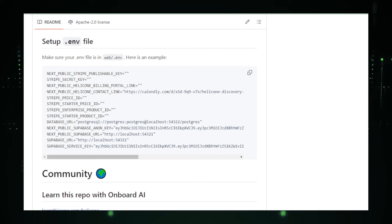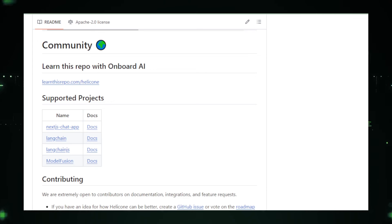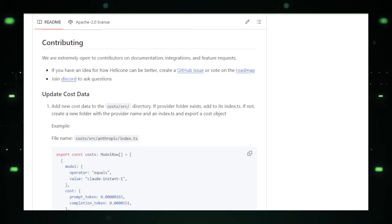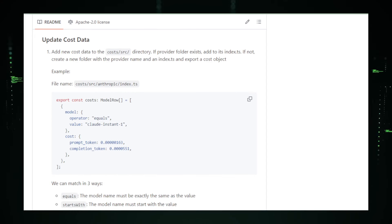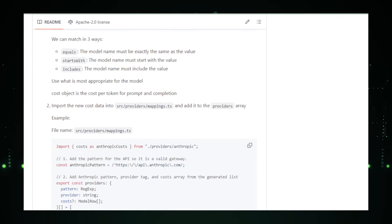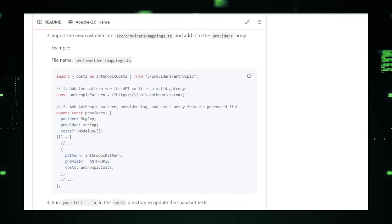By understanding how different groups interact with your LLM, you can tailor the experience to better meet their needs. Overall, using Helicone can lead to improved LLM performance, cost control, and enhanced user experience. Helicone's cost analysis features help track expenses and make informed decisions about usage patterns. In conclusion, Helicone offers a valuable observability platform for anyone working with large language models, empowering users to gain insights, optimize performance, and ensure these powerful tools are functioning effectively.